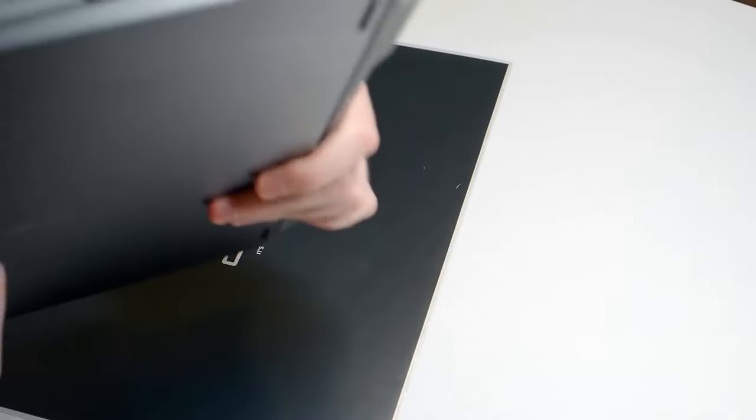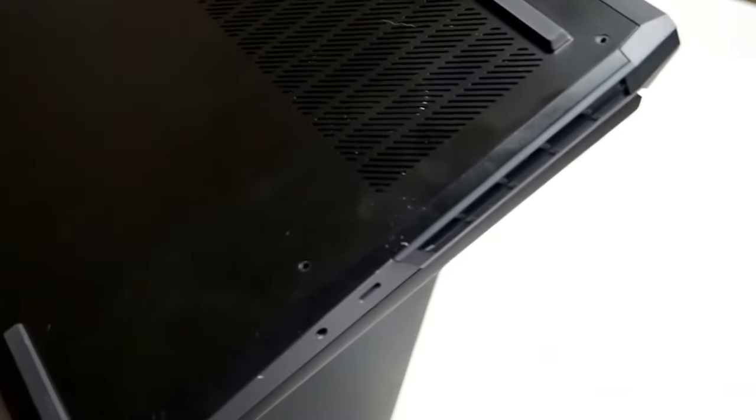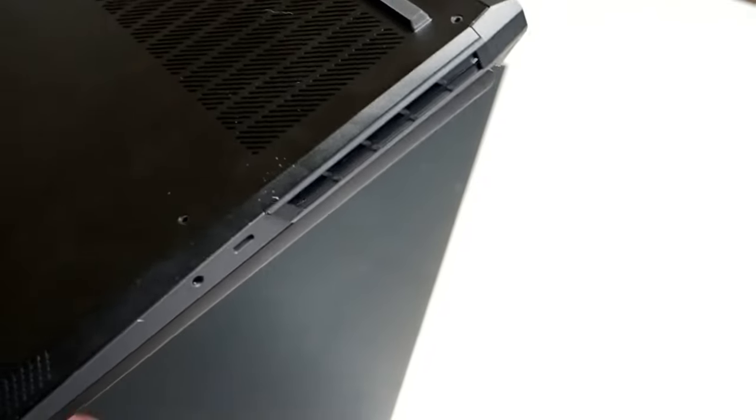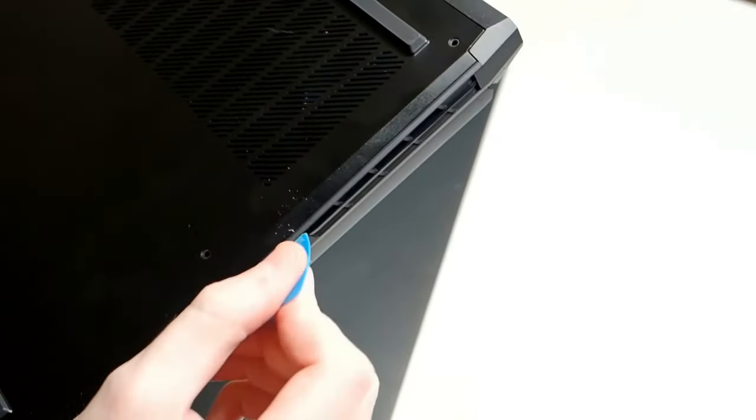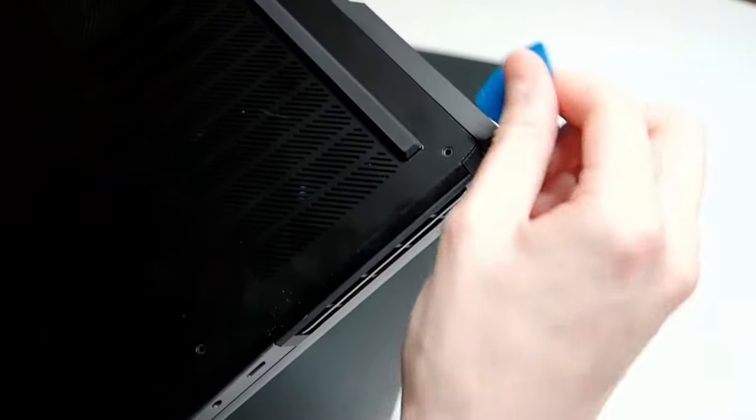Now, as for getting past the vent, you might have thought the case would come off along here. It actually doesn't.